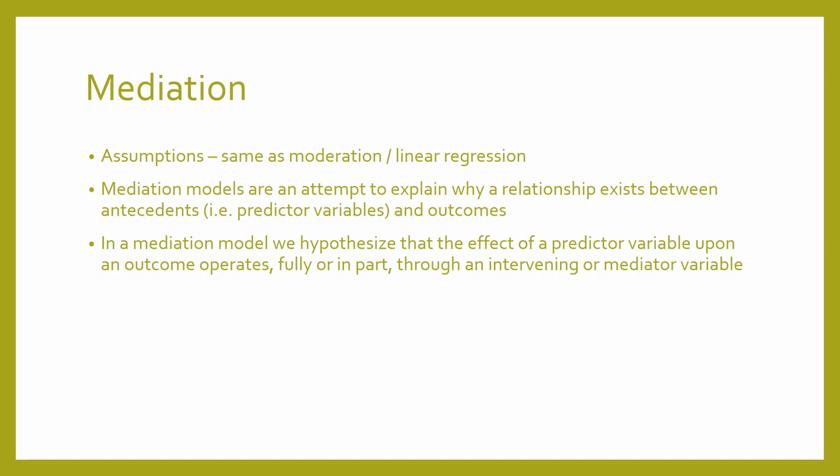Mediation models are an attempt to explain why a relationship exists between antecedents, such as predictive variables, and outcomes. So you have a relationship between x and y, but why does this relationship exist? In a mediation model, we hypothesize that the effect of a predictive variable upon an outcome operates fully or in part through an intervening or mediator variable.